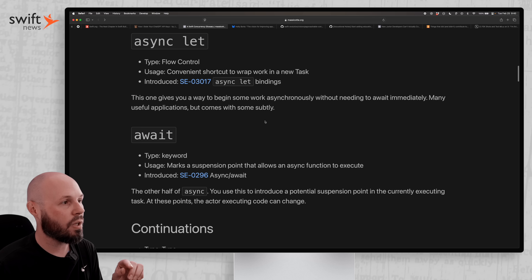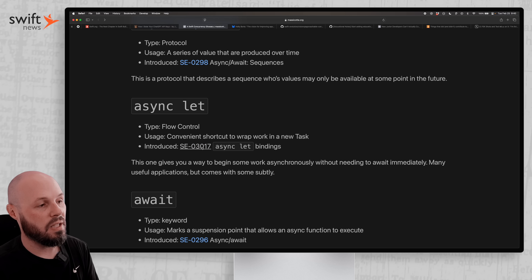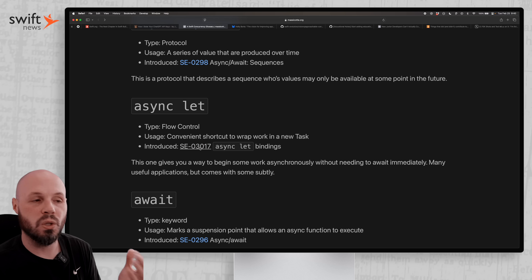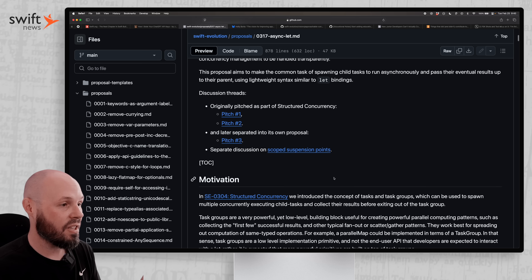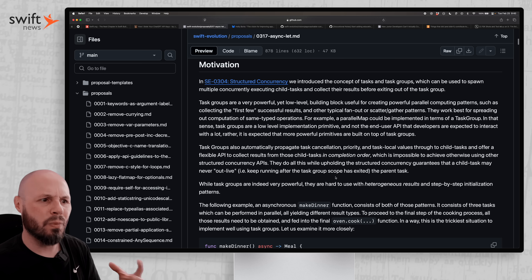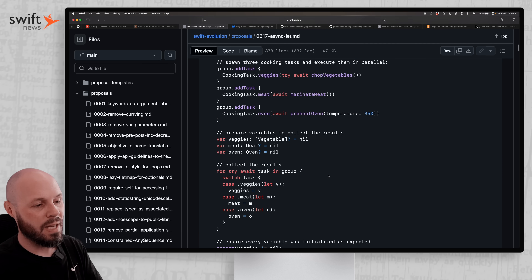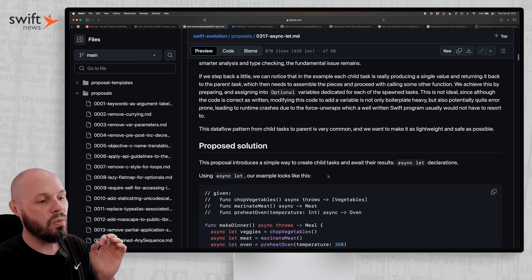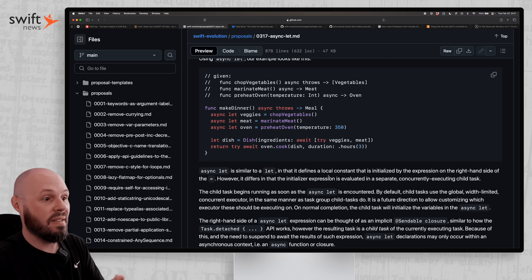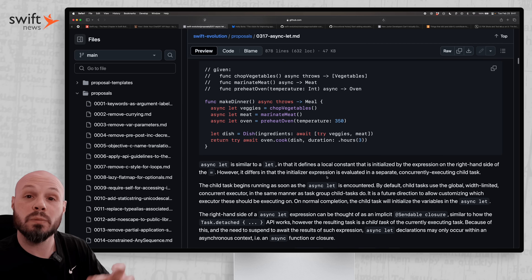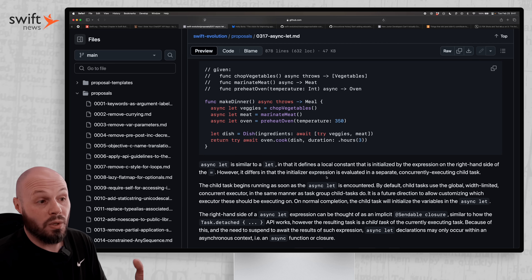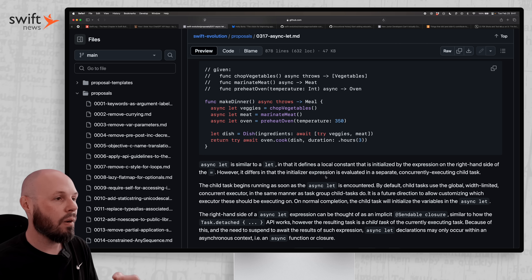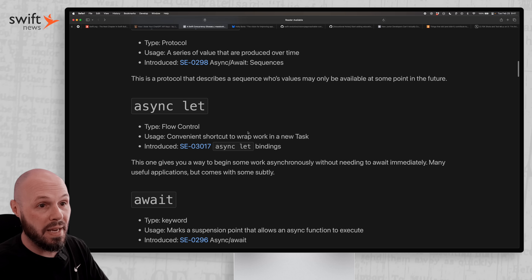In these proposals, if you've never looked at them, they're very detailed — here's why they think we should have this feature, there are various pitches, the motivation behind it, the reasoning why this thing should exist, some basic examples, and other considerations. So if you really want to learn the ins and outs of async let — why it exists, what's the reasoning for it, how it works — diving into these proposals, which ultimately get accepted and get implemented into the Swift language, is a way to really dive into the source and learn how things like async let work. I think this glossary is an amazing resource.